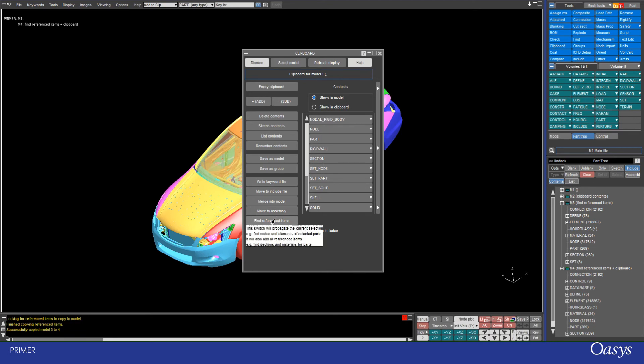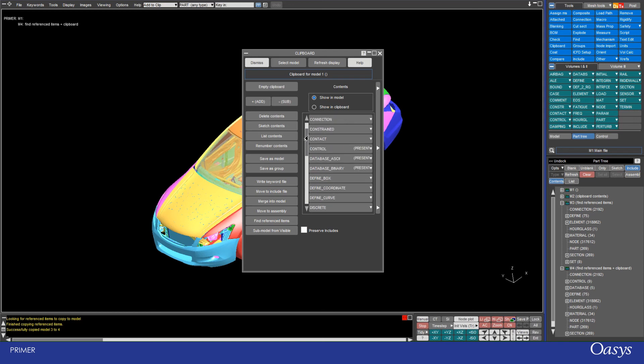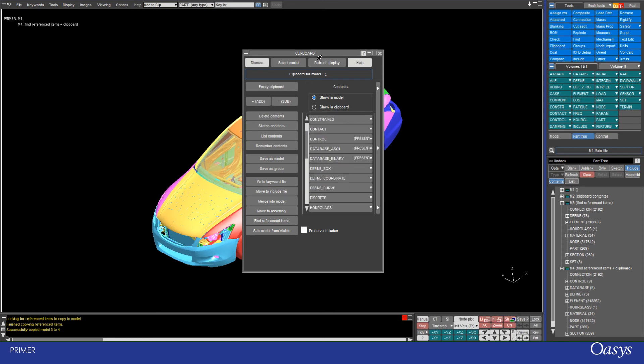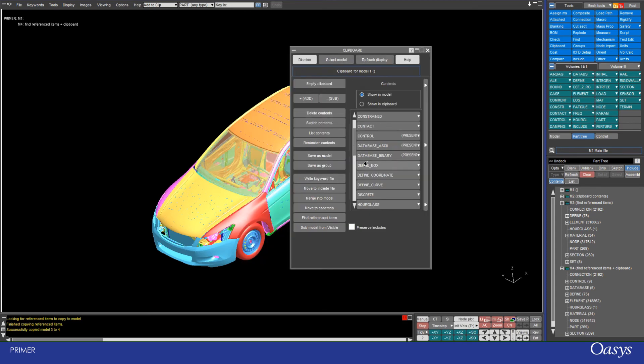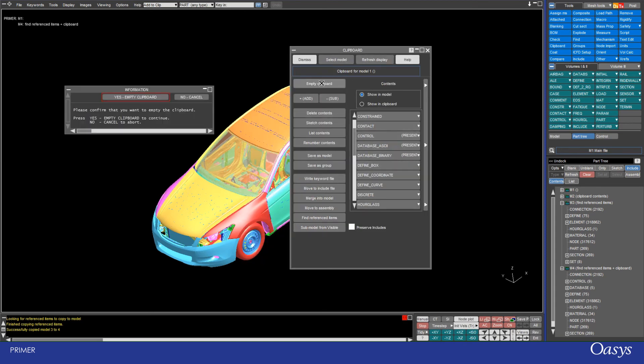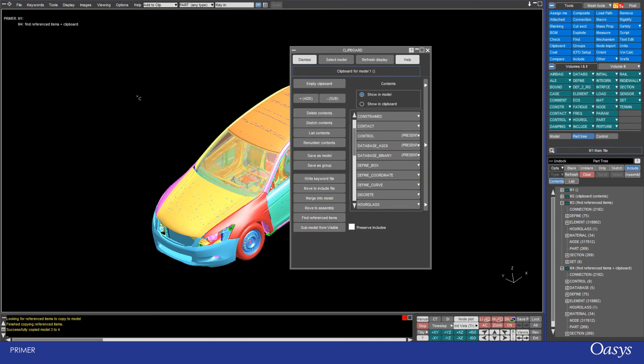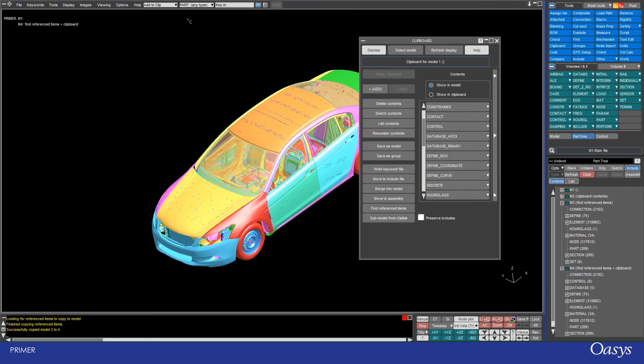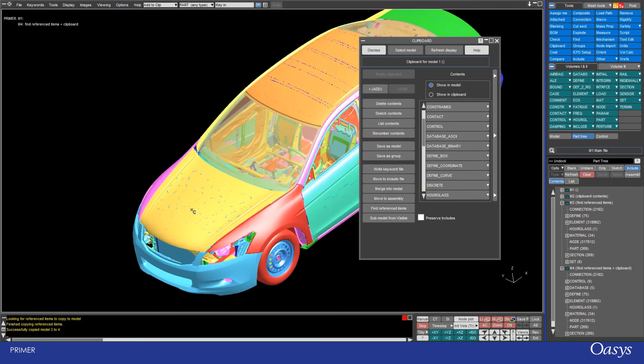And then you can also use the find reference items and this is a way of essentially updating your clipboard so that any of the references are found. So for example, if I empty my clipboard again and then at this time I'm going to add a part using the quick pick options